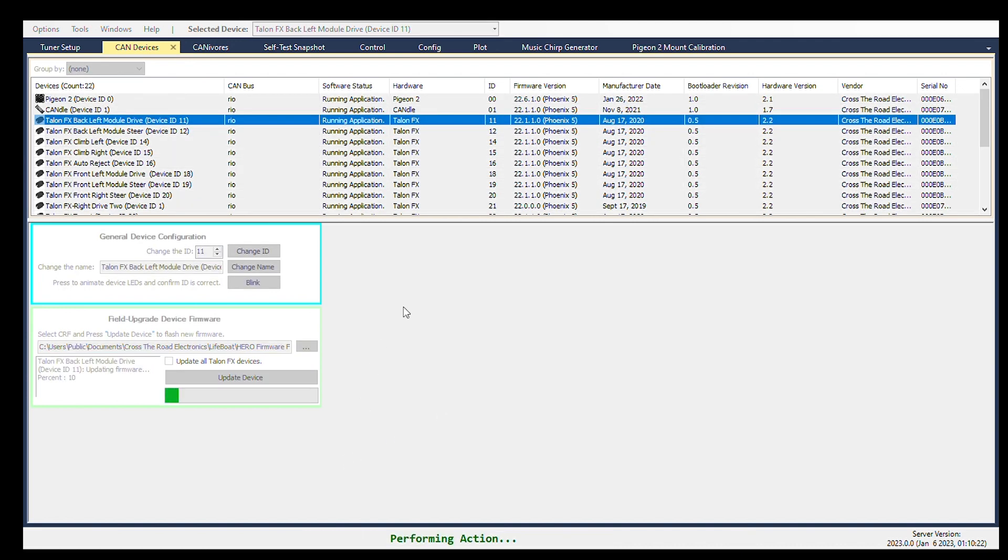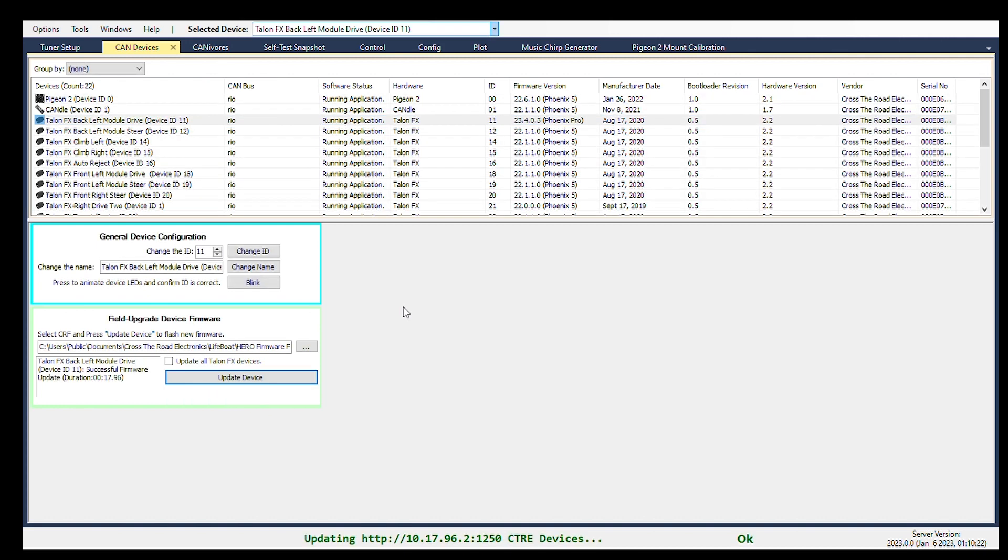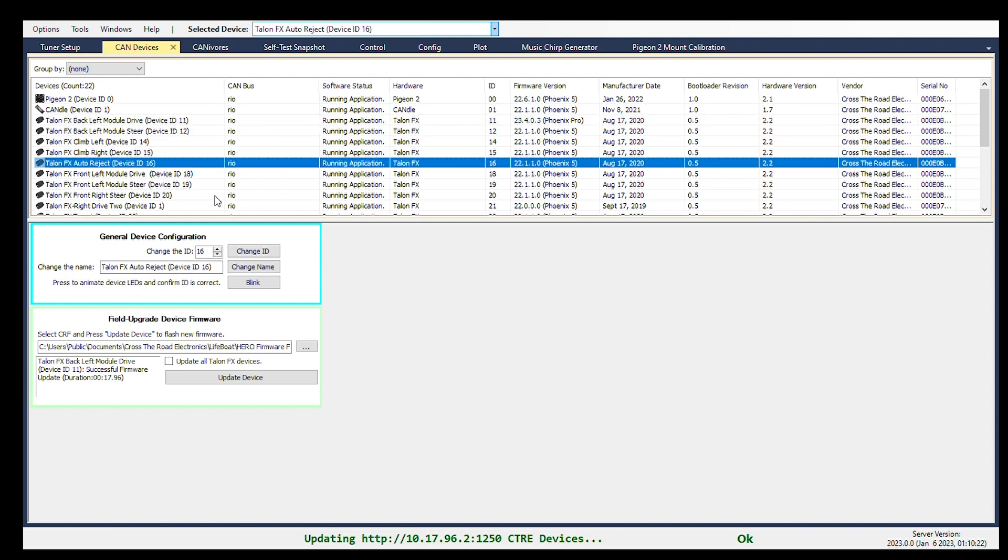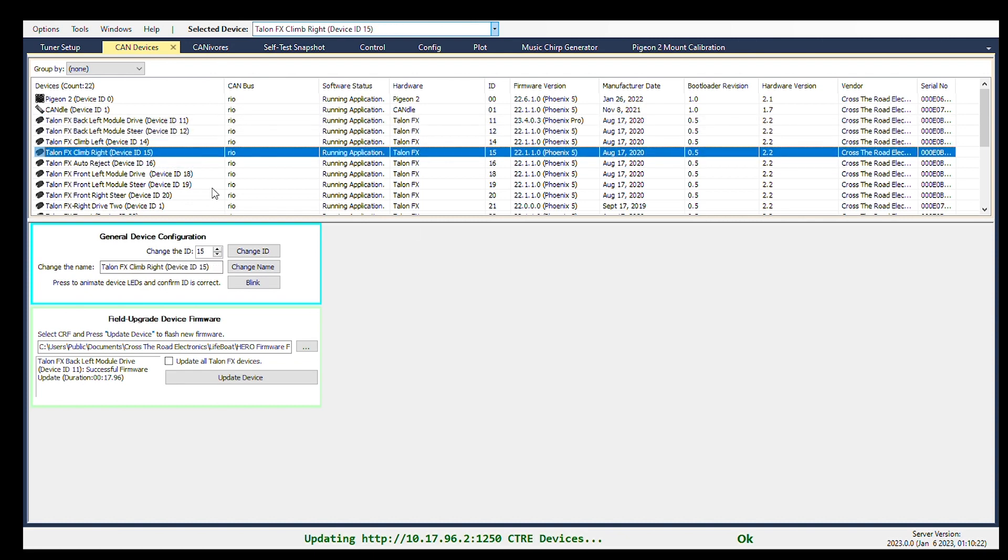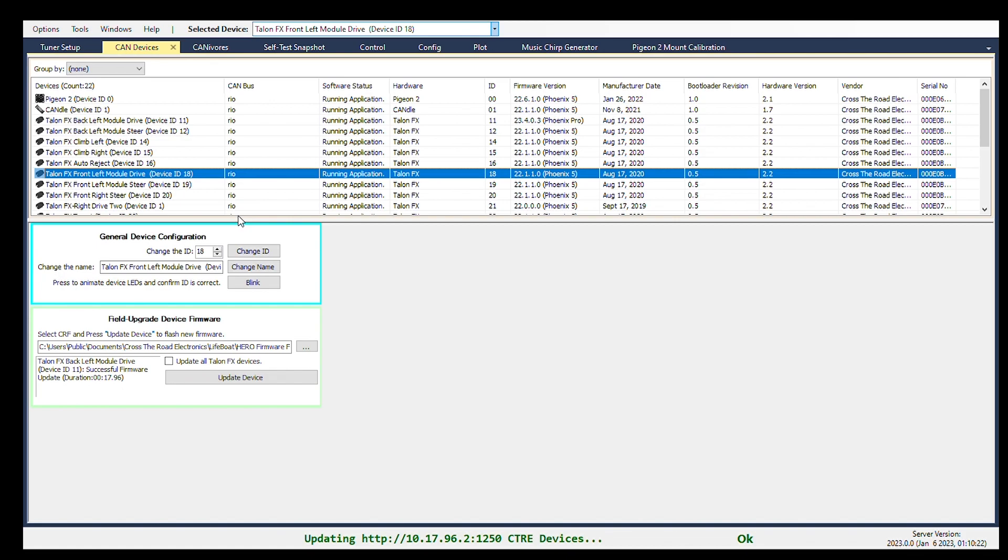In the description below, you will be able to find this link. This is where you will find the firmwares that we need to use. Just download them and proceed to update the firmware for the Falcon 500s. Make sure that the firmware that you download is the one built for Phoenix 5, not Phoenix Pro. If it says Phoenix Pro, you will have to find the 2023 build season firmware that is for Phoenix 5.